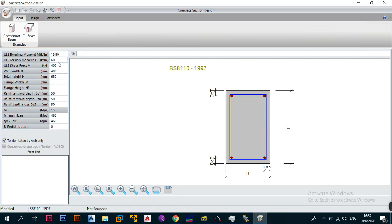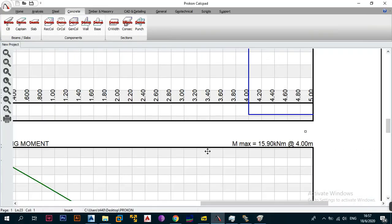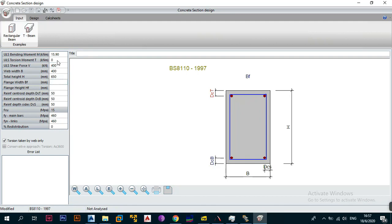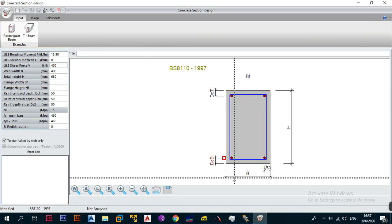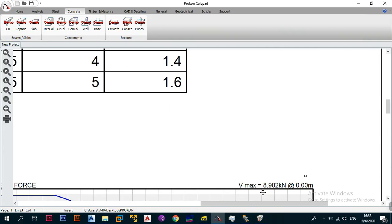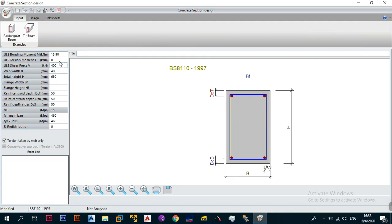For the ultimate limit state torsion moment, in our case we're going to assume it's zero, because our calculation pad did not give us any torsion results — we were not expecting any load in the Z-plane. For the ultimate limit state shear force, go back to the cockpit: in our case it's 8.902 kilonewtons. Go back to the concrete design and enter 8.902 — you can round it up to 8.91 if you want.